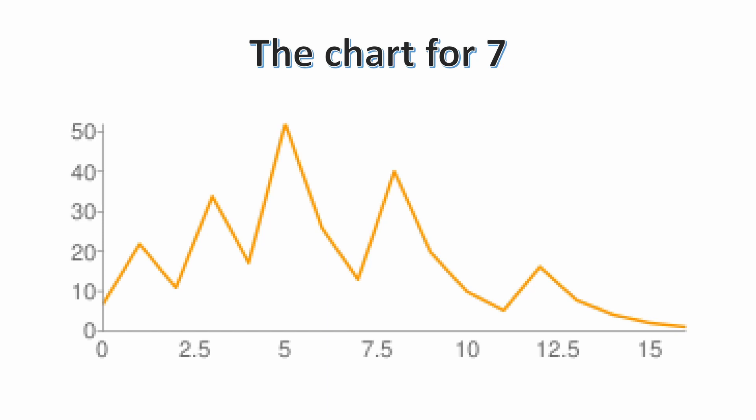34, 17, 52, 26, 13, 40, 20, 10, 5, 16, 8, 4, 2 and finally 1.